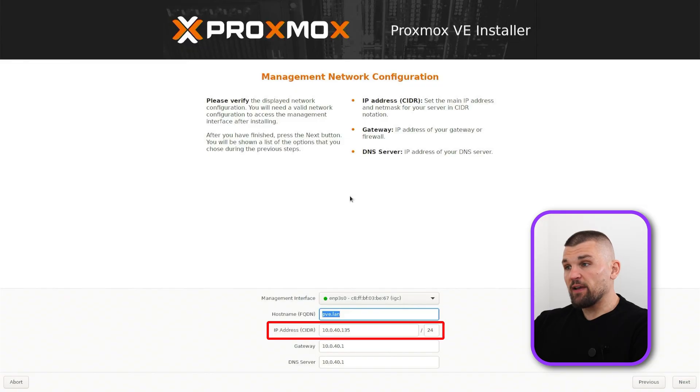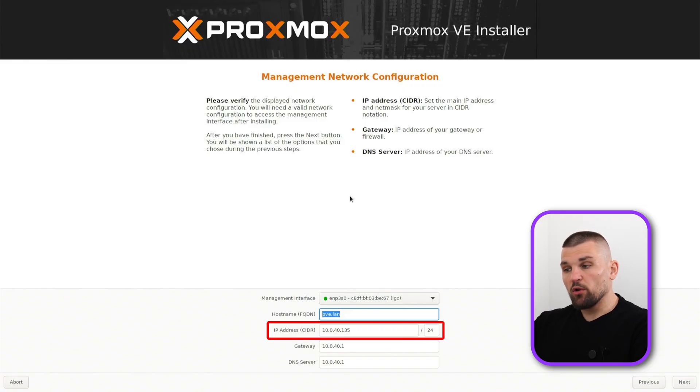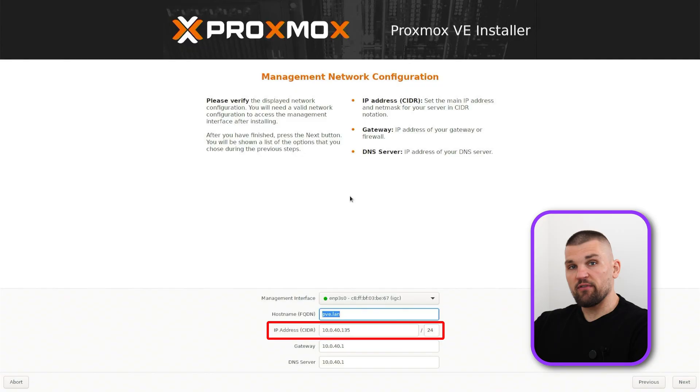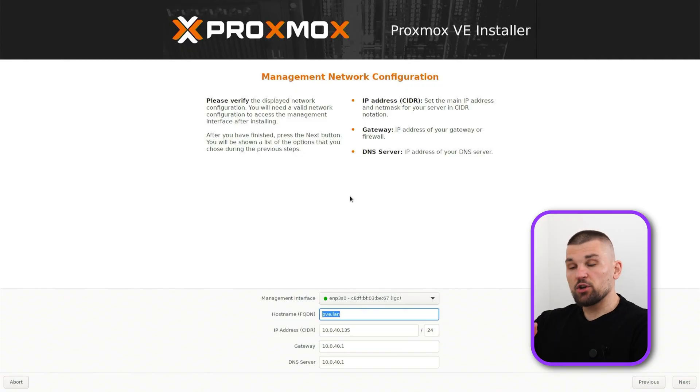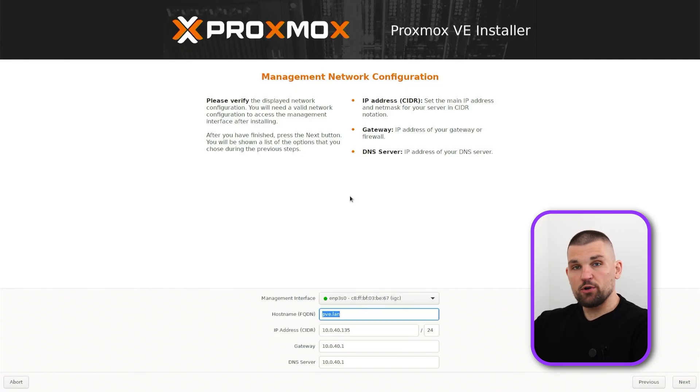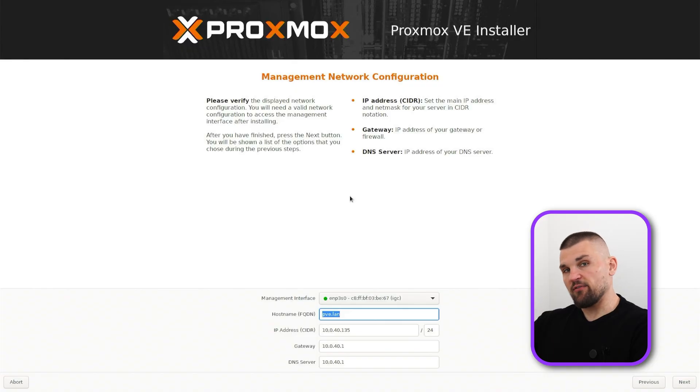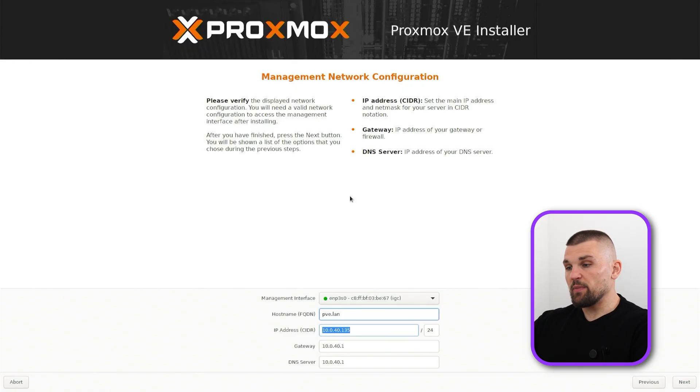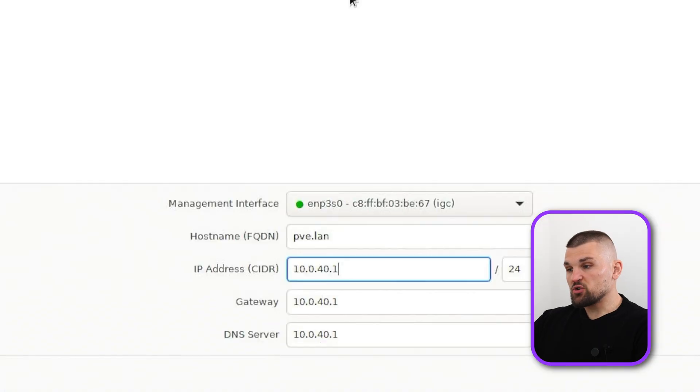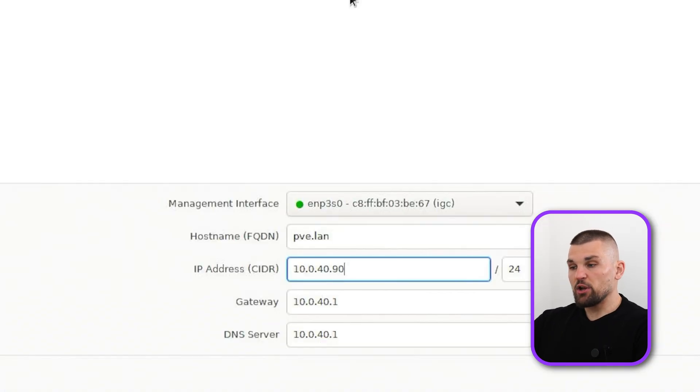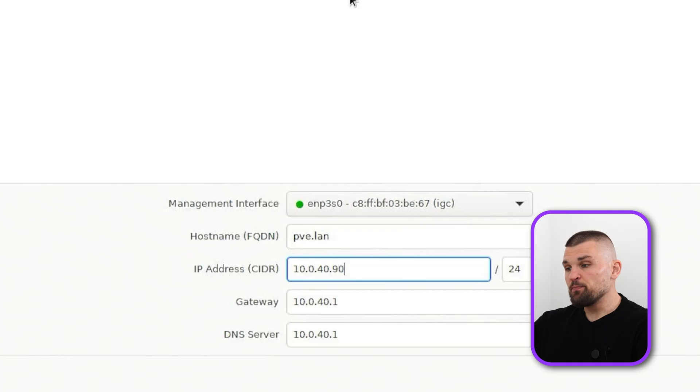Here's where you configure your IP addresses. This is quite important because you want to remember where your Proxmox server is on what IP address. I'm going to show you how to get into it later, but you can give it a hostname. I just leave it with pve.land. That's simple enough for me. The IP address I'm going to put on 90 because I know that's outside my DHCP range.